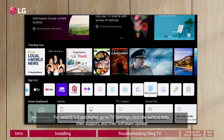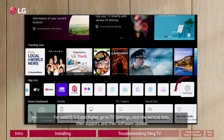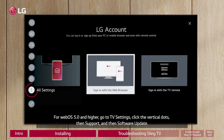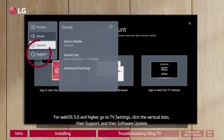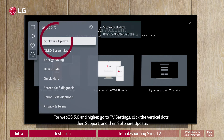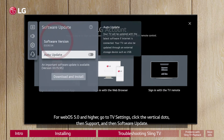For WebOS 5.0 and higher, go to TV Settings, click the vertical dots, then Support, and then Software Update.